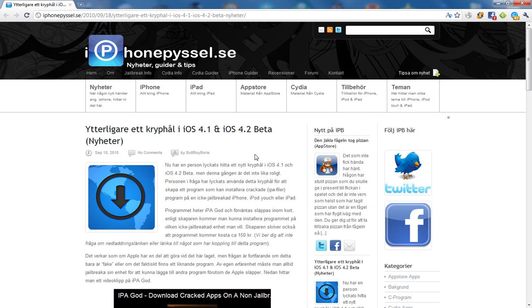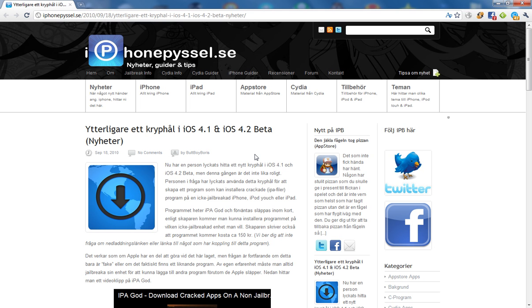That's kind of insane. That's a big hole. The funny thing is he's going to charge you to use his program. That's kind of funny because I bet someone will crack his program, IPA God, and then we'll all be able to use it.